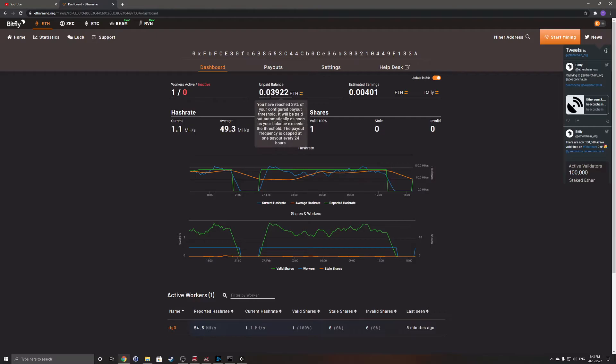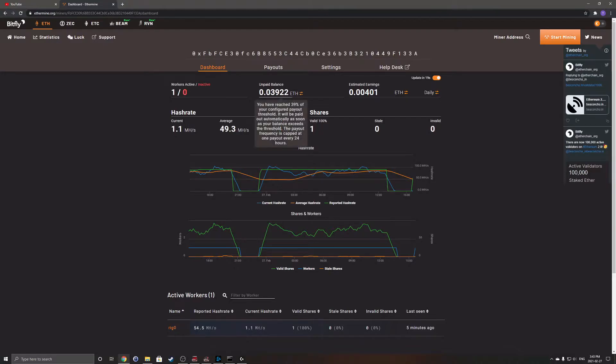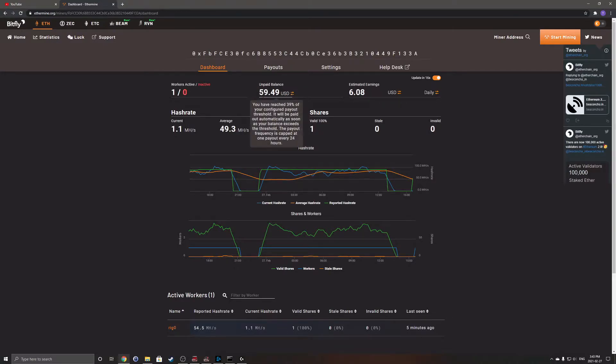I'm at 0.039 Ethereum, which is 39% towards getting a payout on Ethermine.org, and that is equivalent to $59 US dollars.